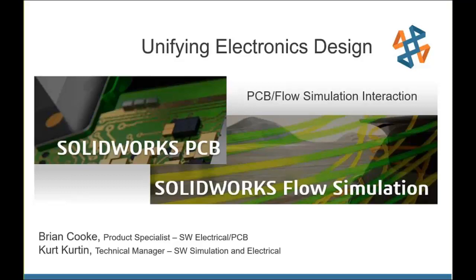I'm just going to be helping out the presenters with today's webcast. I would like to introduce today's presenters. We've got Kurt Curtin, our technical manager for the simulation and electrical products, and Brian Cook, a SOLIDWORKS electrical and PCB specialist. They've worked together to create a very informative, interesting presentation. So with that said, gentlemen, I'll go ahead and hand the presentation over to you guys.